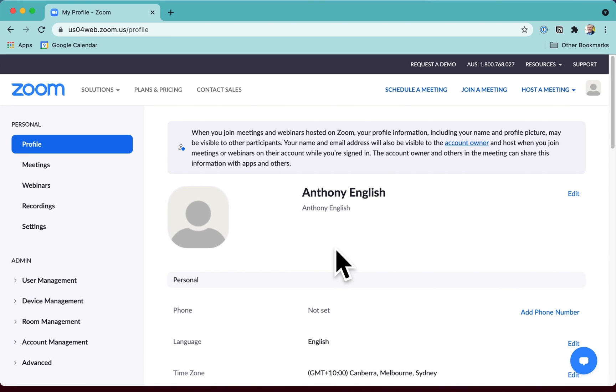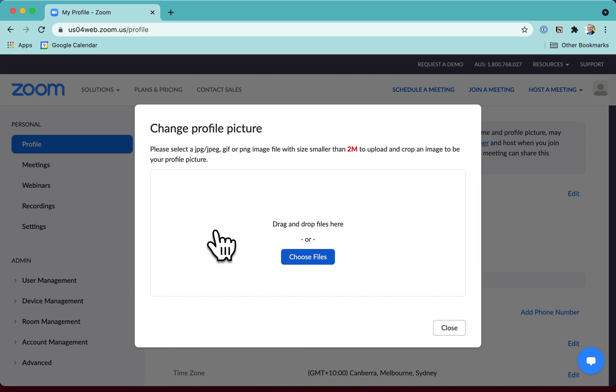I'm logged in on a free Zoom account and I'm trying to change my picture. I'll try that here.